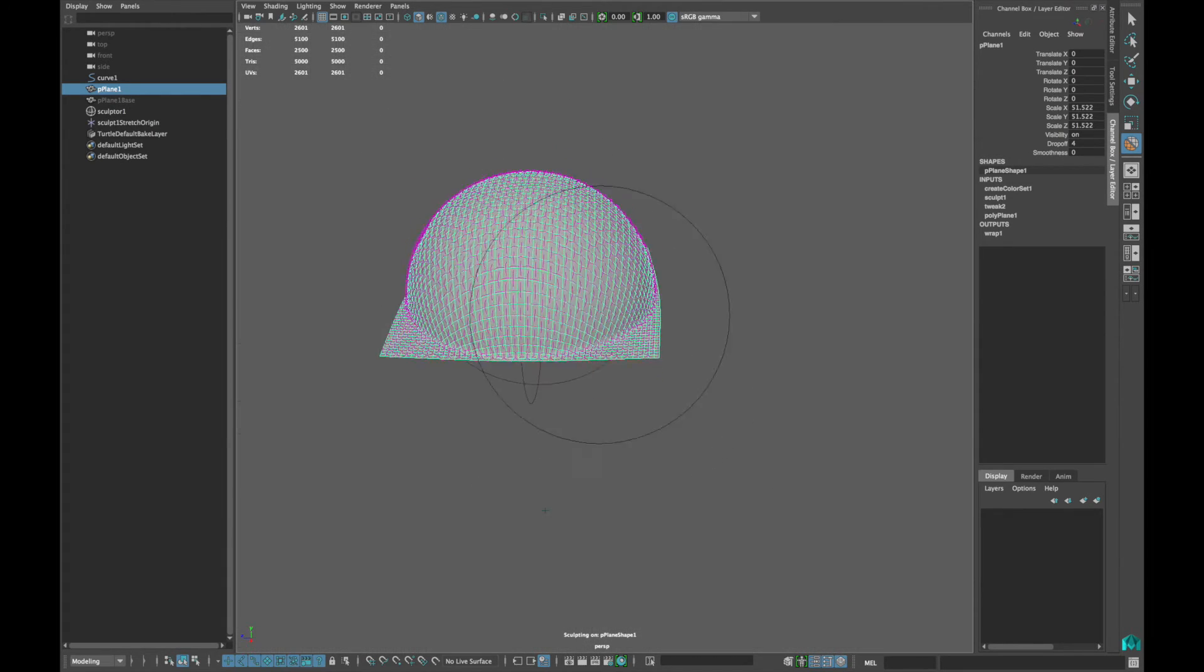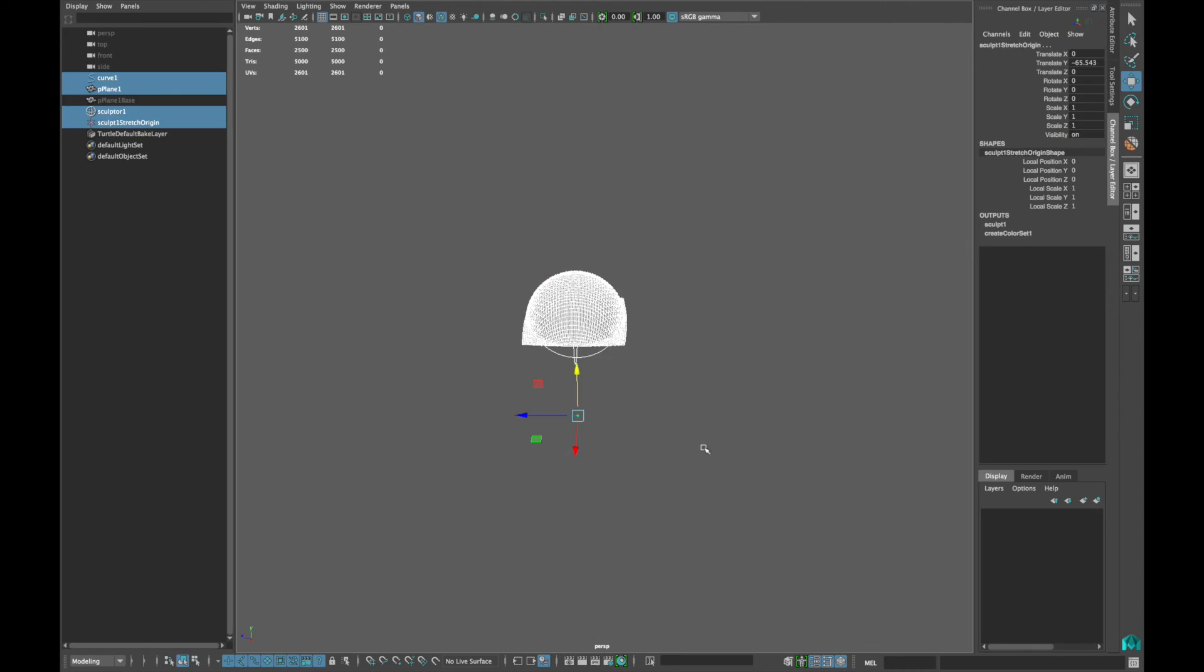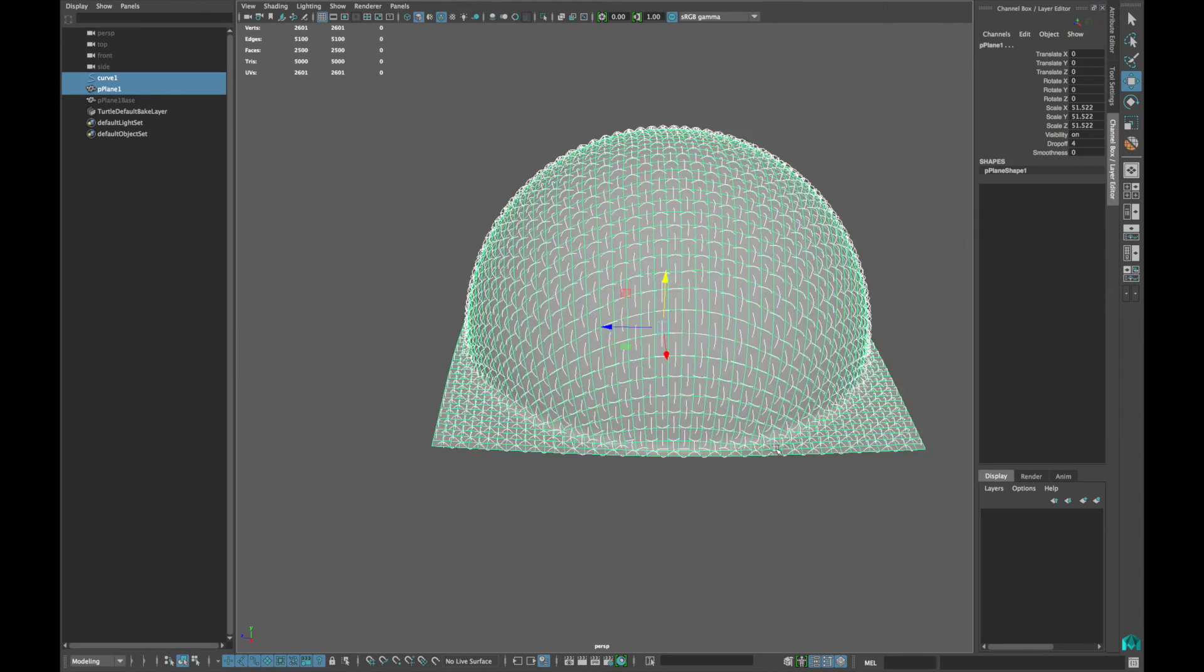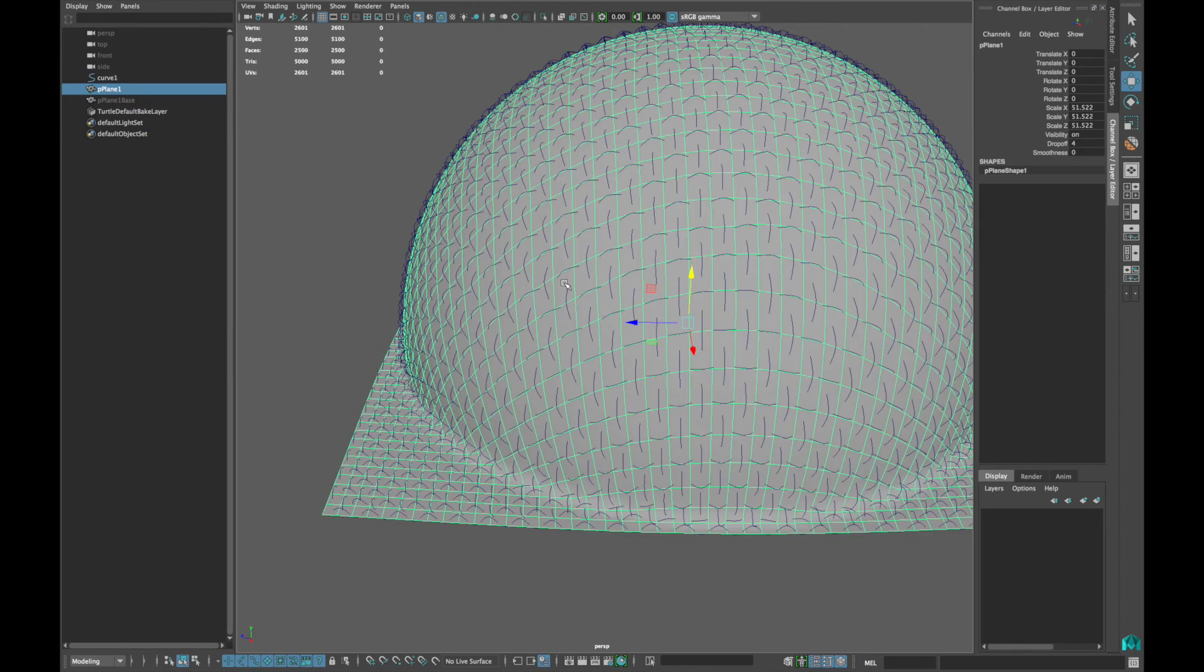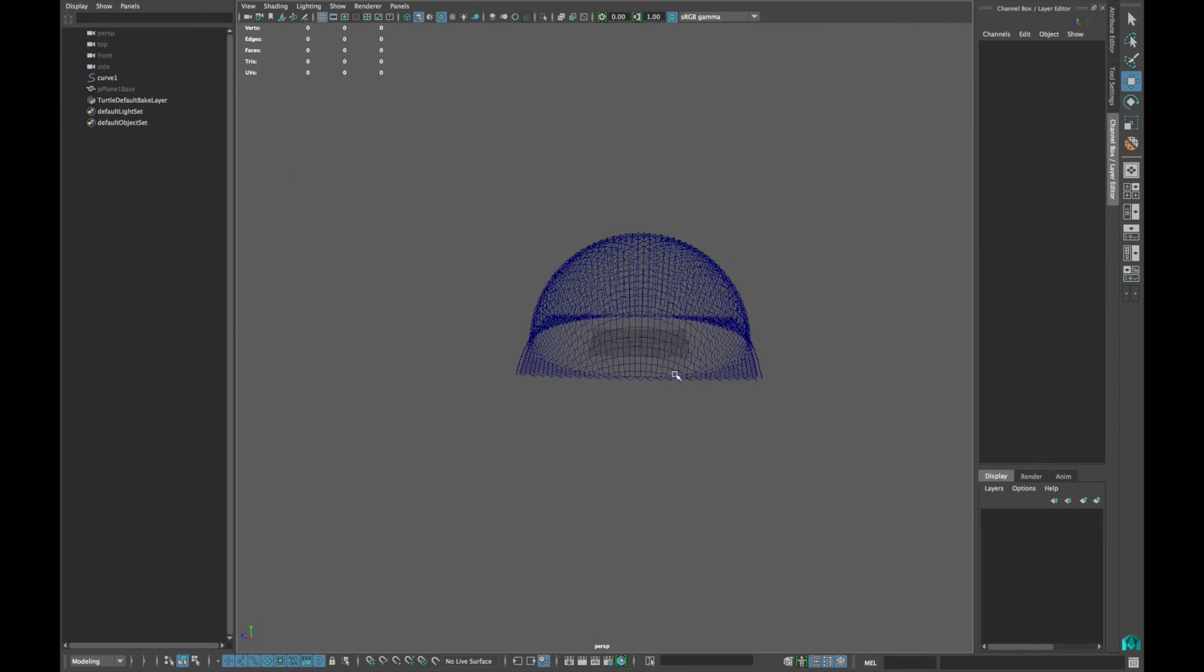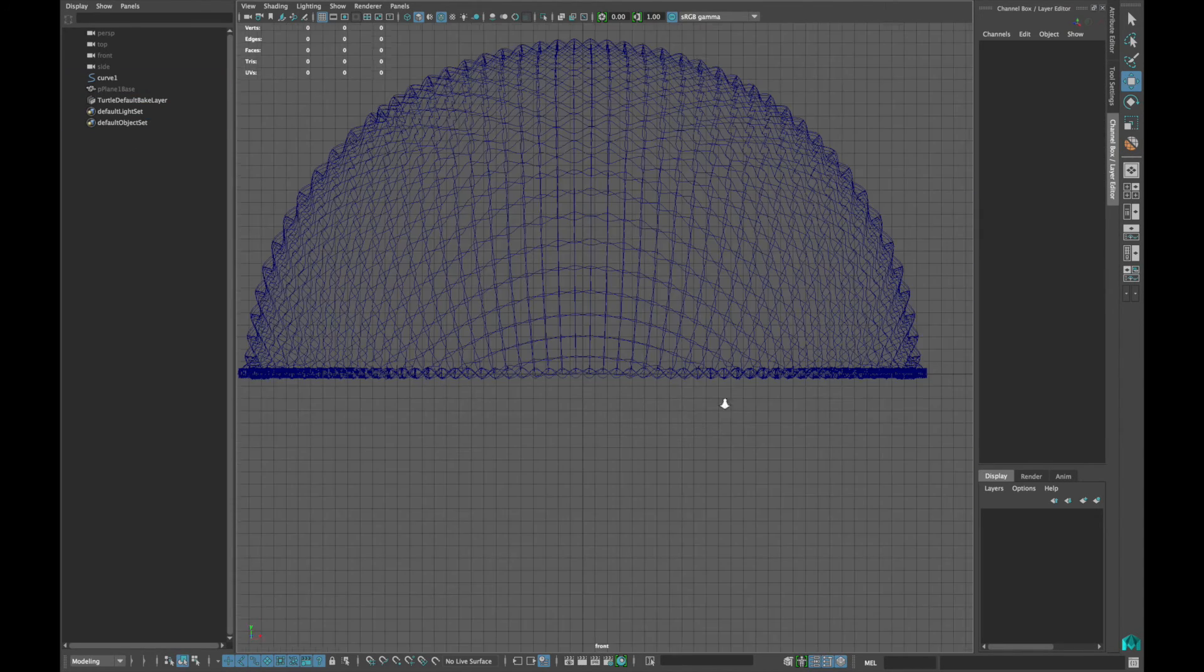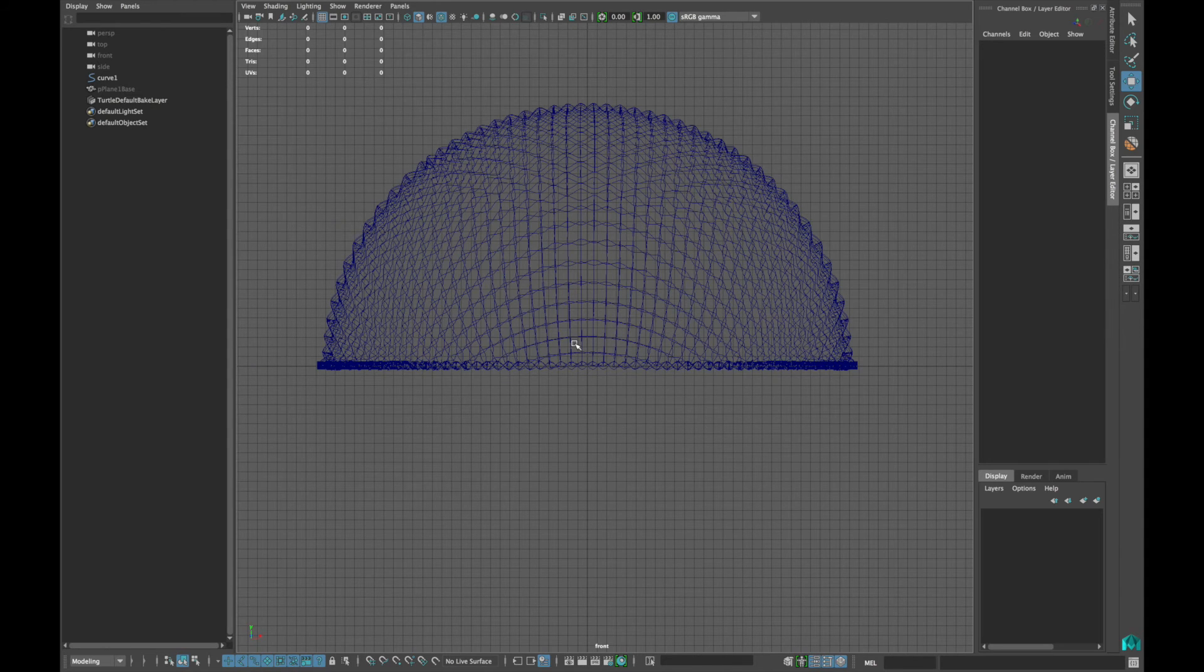When you are happy with the shape, select everything and delete the history. Now delete the plane. This is the end of part 2. See you in a final lesson.